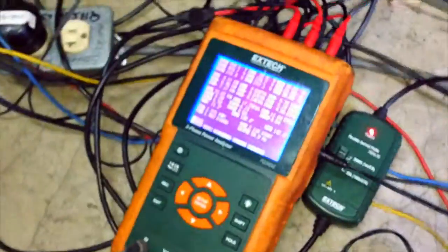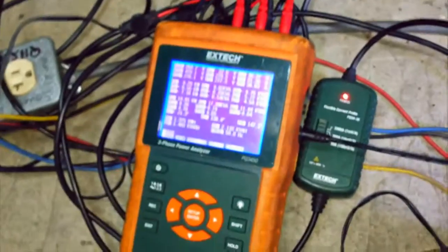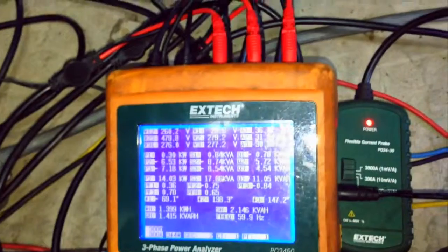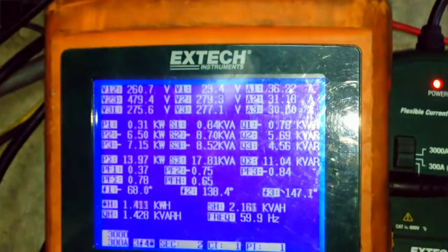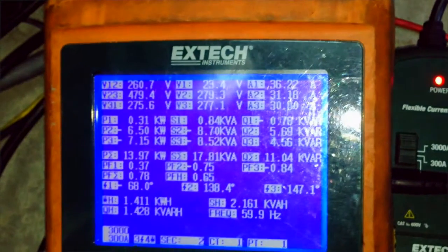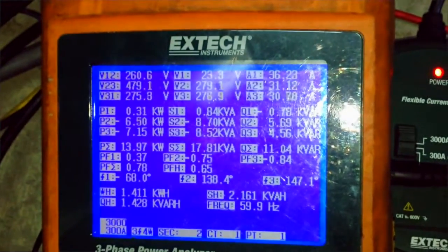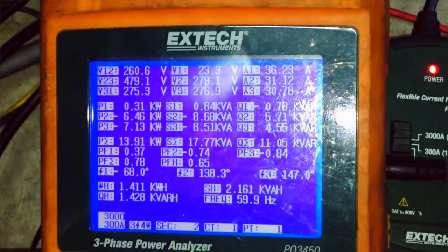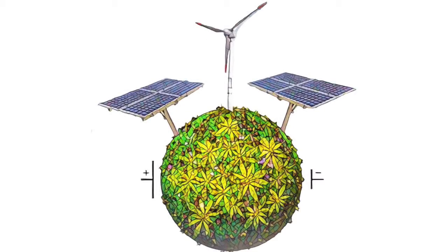We also have an energy meter here that records the fluctuations in voltage. Make sure you have safety gear when coming into this room. It gives you the voltage for each phase as well as the power, the reactive power, the apparent power, and even the phase angle. You can also get a power factor reading.